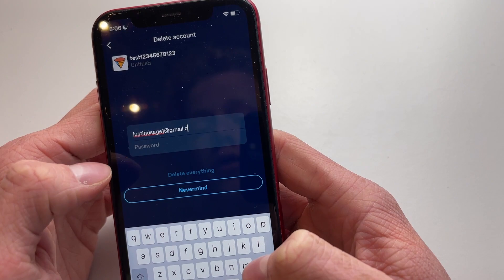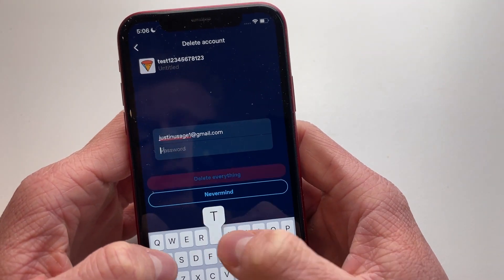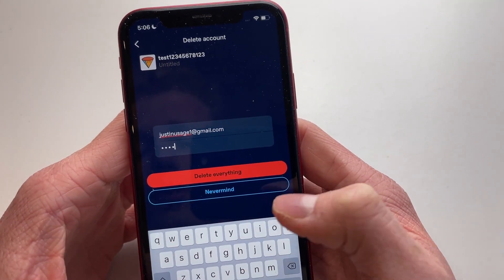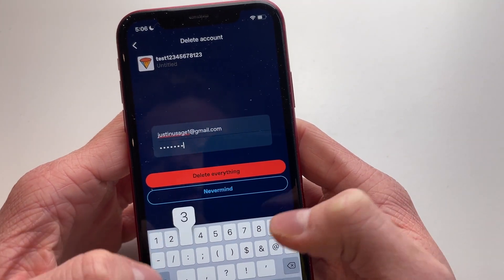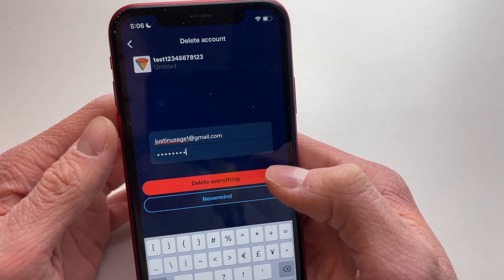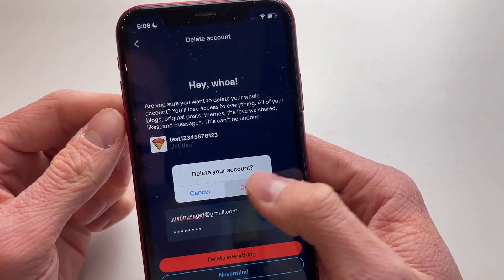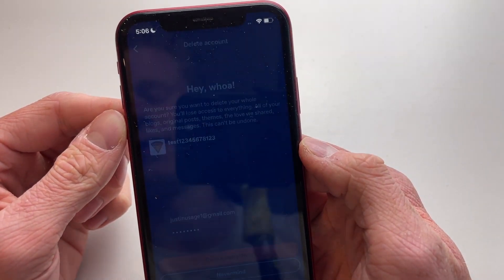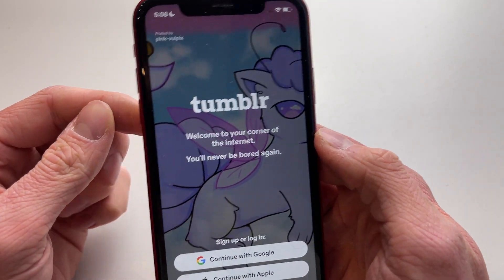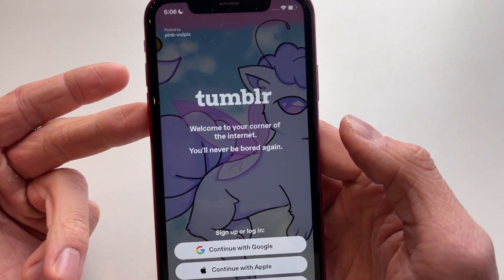So this is my email I currently use, and then my password — I just created it a few hours ago — just like this. Then to delete it, click on 'delete everything' and click on 'delete'.